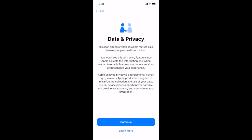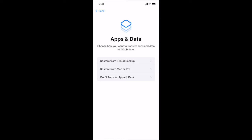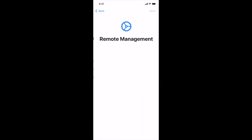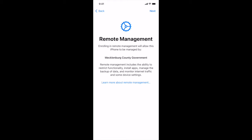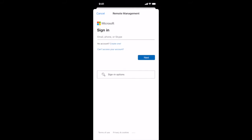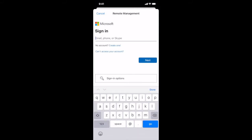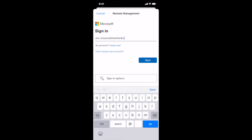At data and privacy we're going to continue and don't transfer apps and data. Now remote management, next. And at this point we're going to enter our Mecklenburg County email address. Make sure you spell it correctly, it is easy to misspell it and click next.